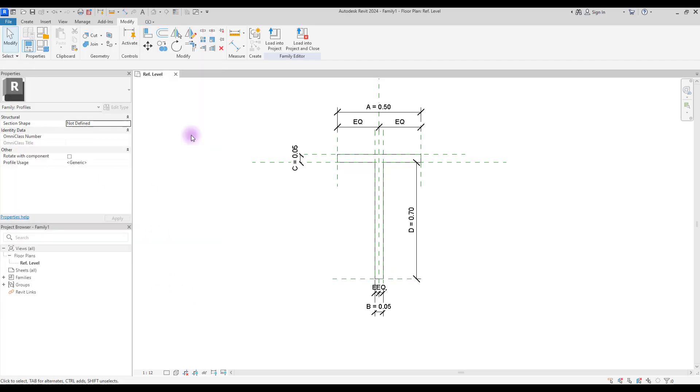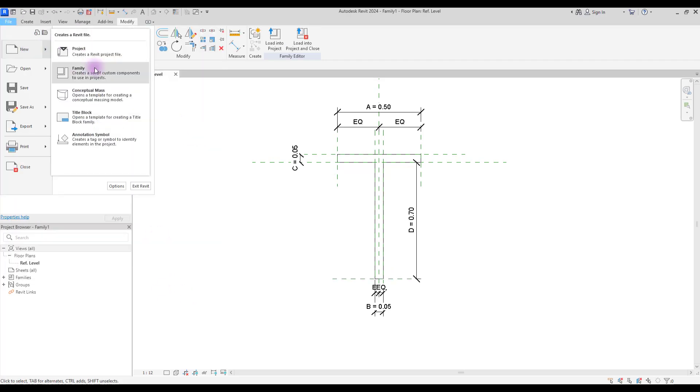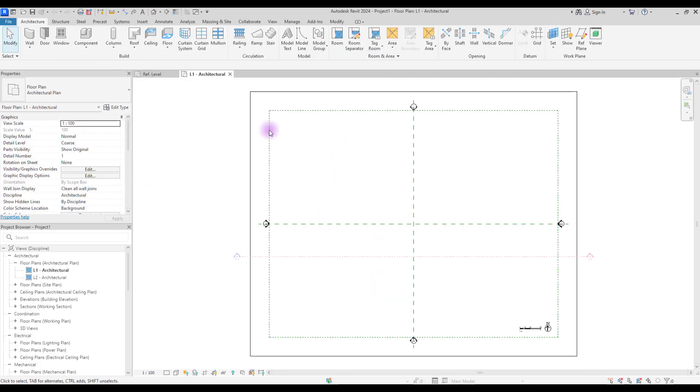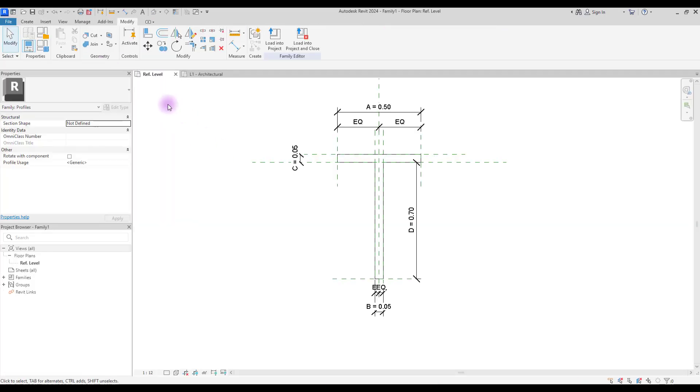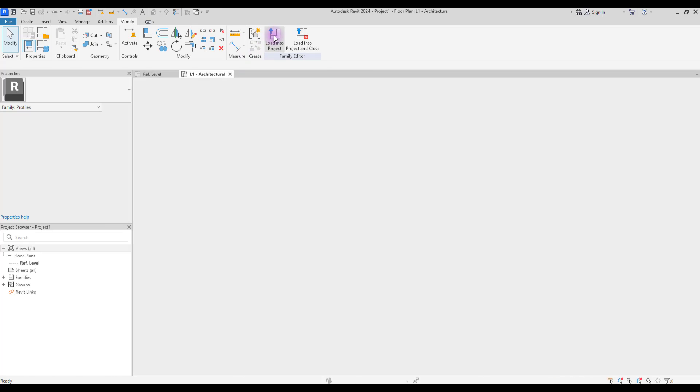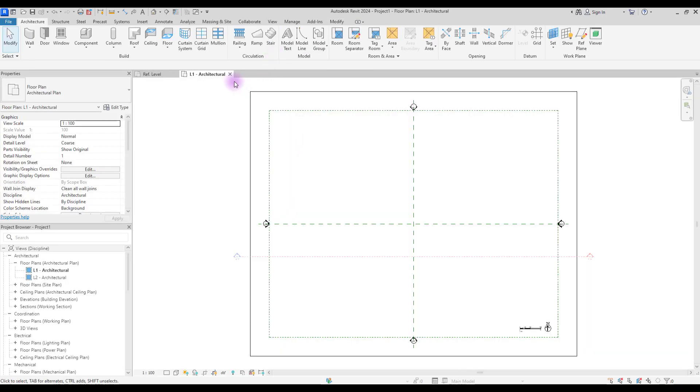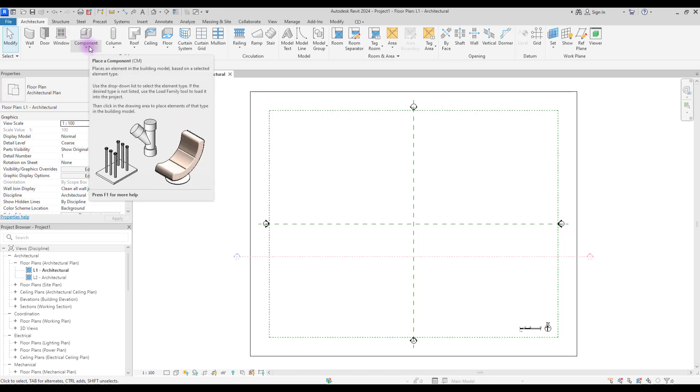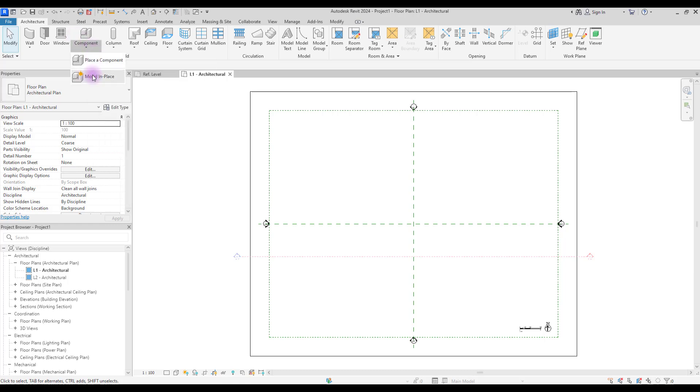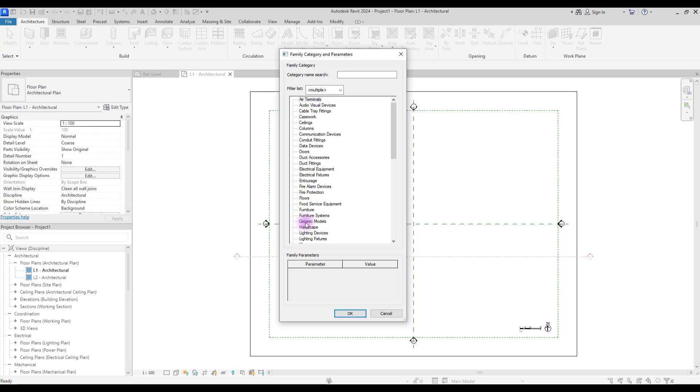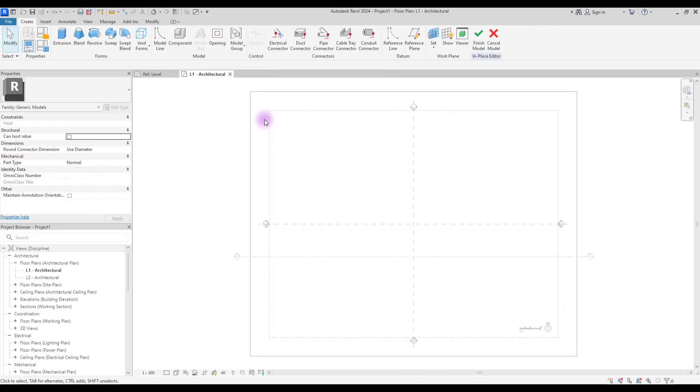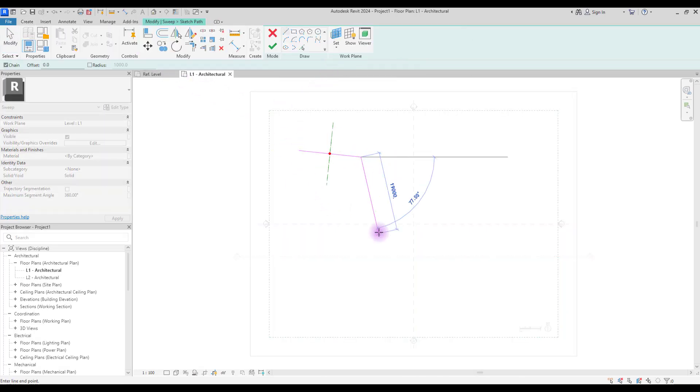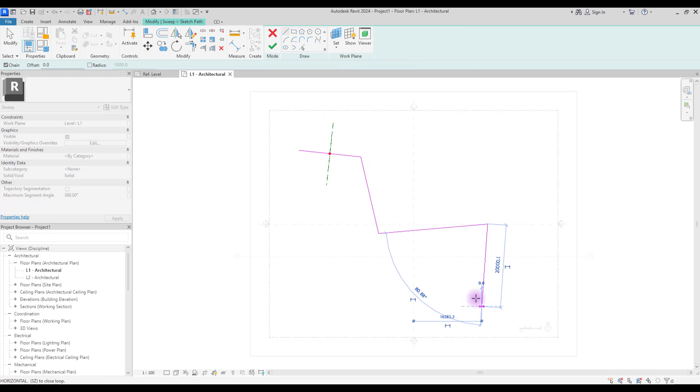Now let's test it in a project. Create a new one and load your family to your project. We need to test this in sweep and we can create new sweep with component in generic model. Select your sweep, sketch a path, hit finish.